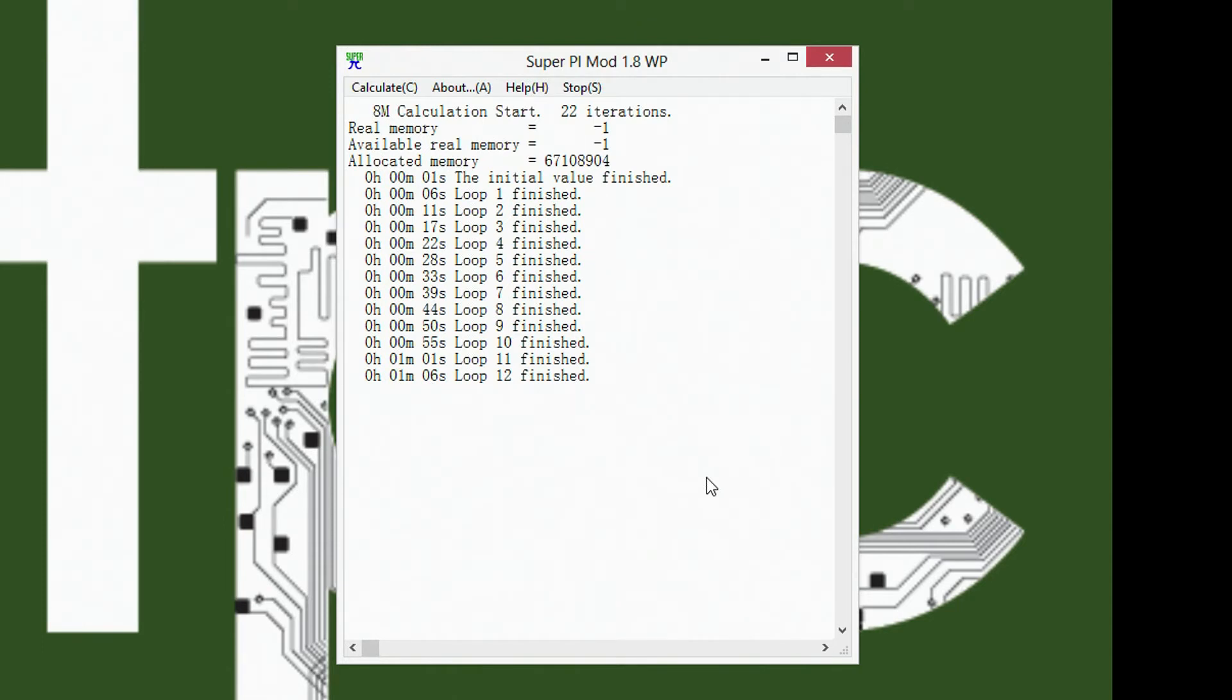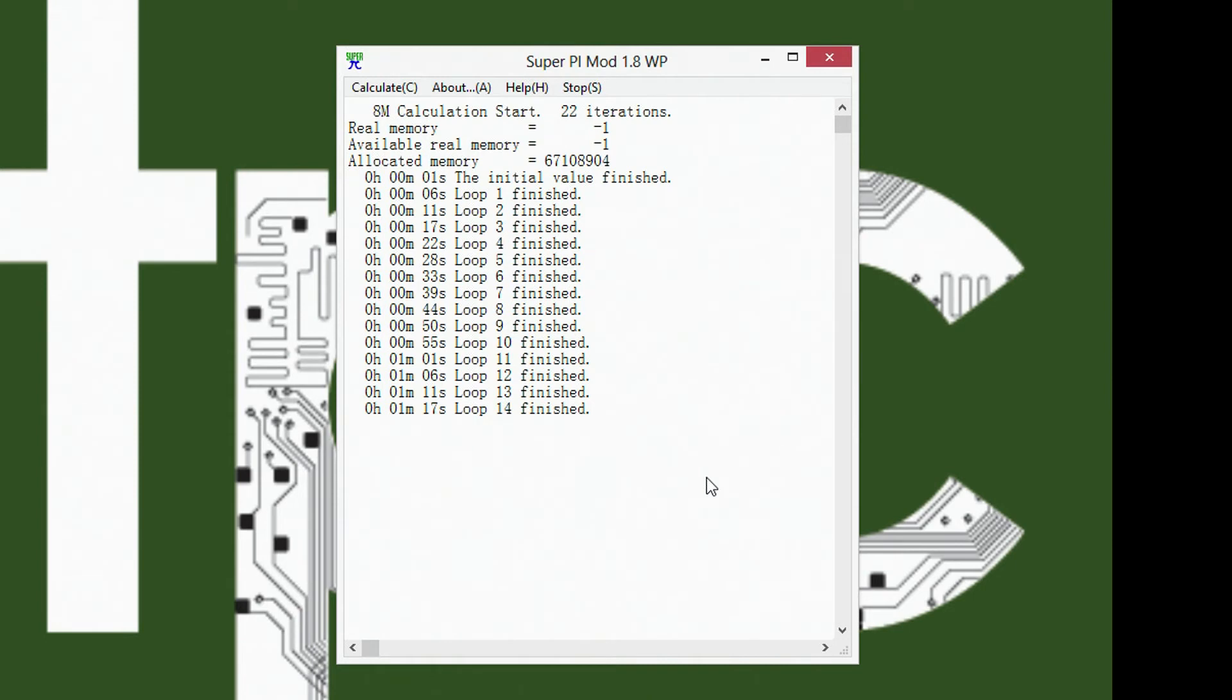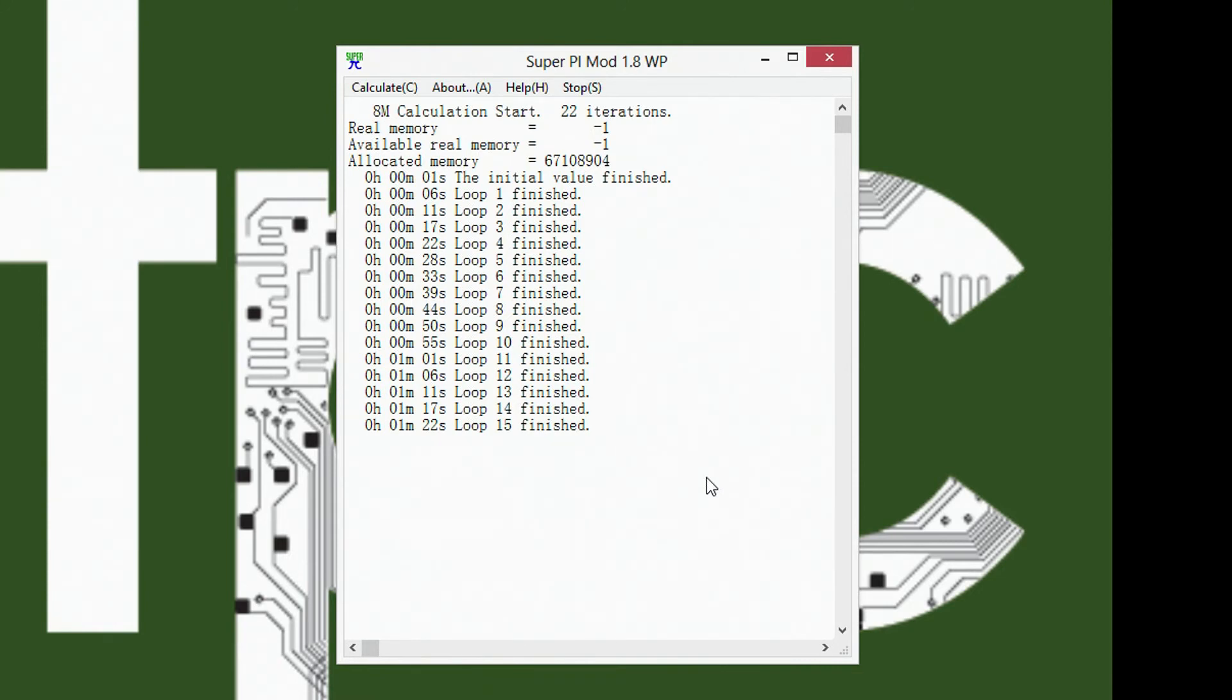And of course, this program would have been a lot better if it had multi-threading. Like I said, I don't think it does. It only has one thread, so you can only have one core on it at the same time, and it's not hyper-threading, so you can't have one core, two threads working on it.